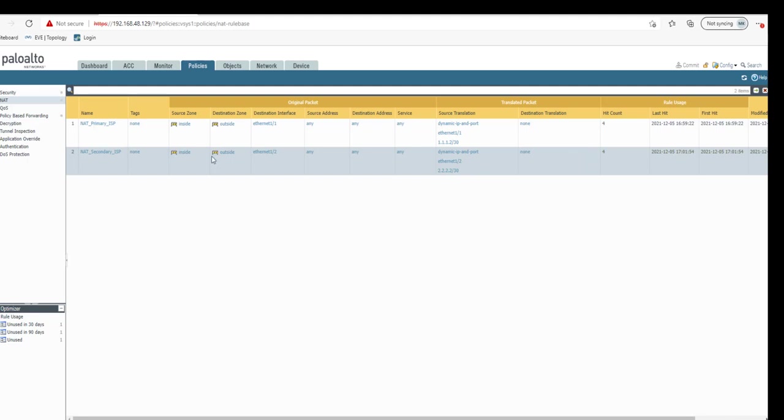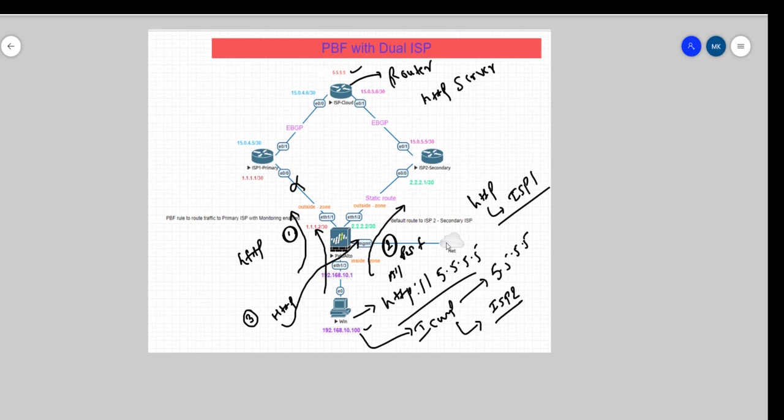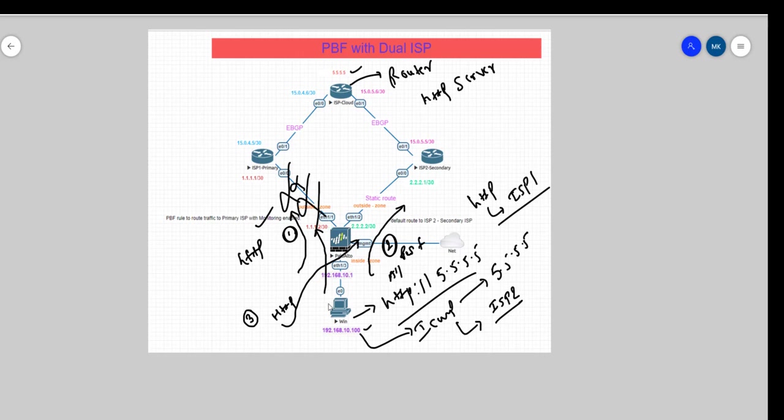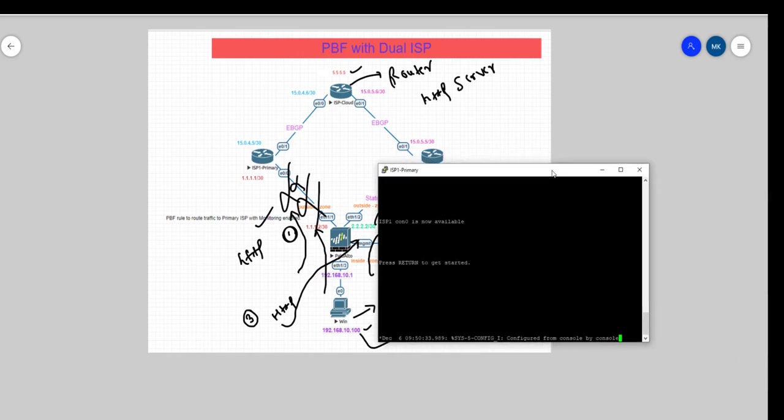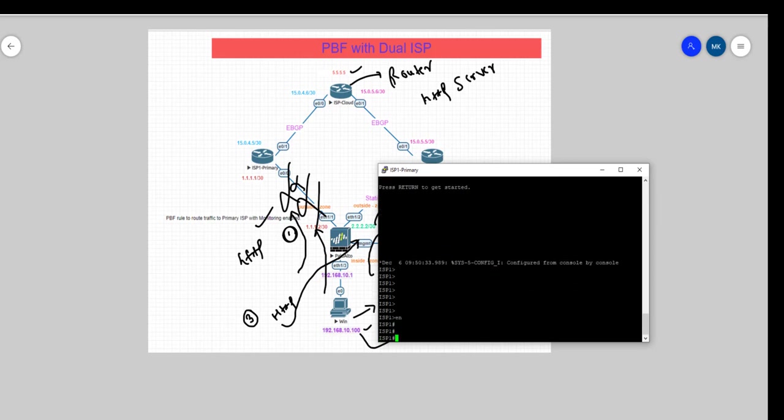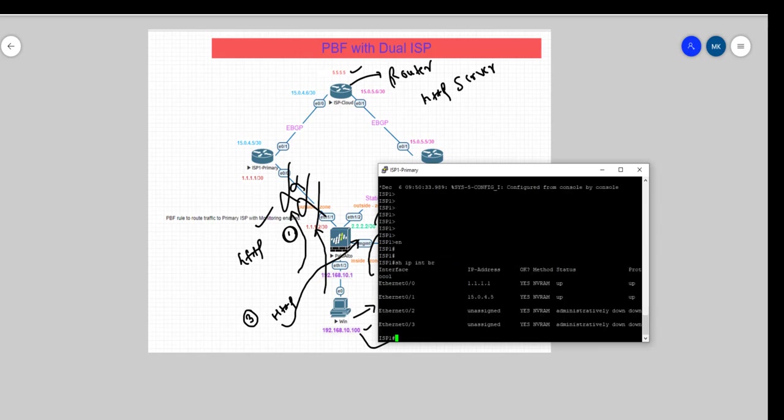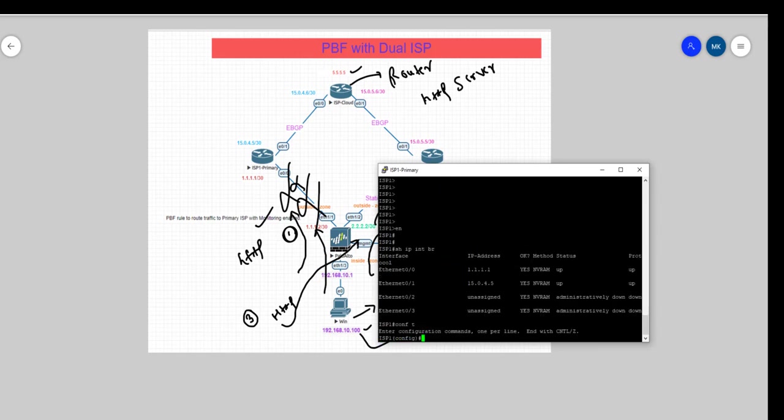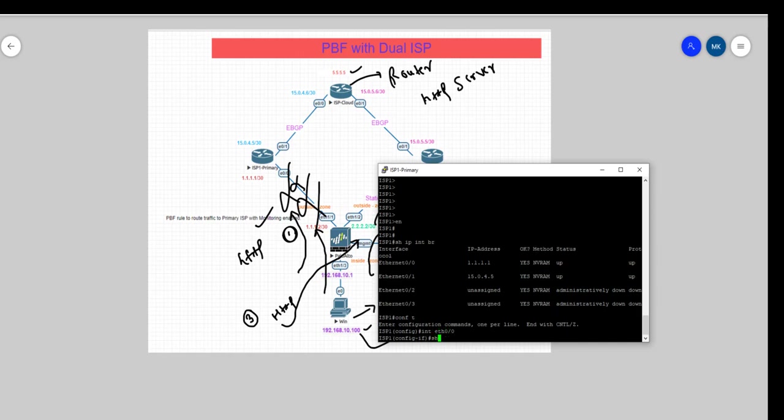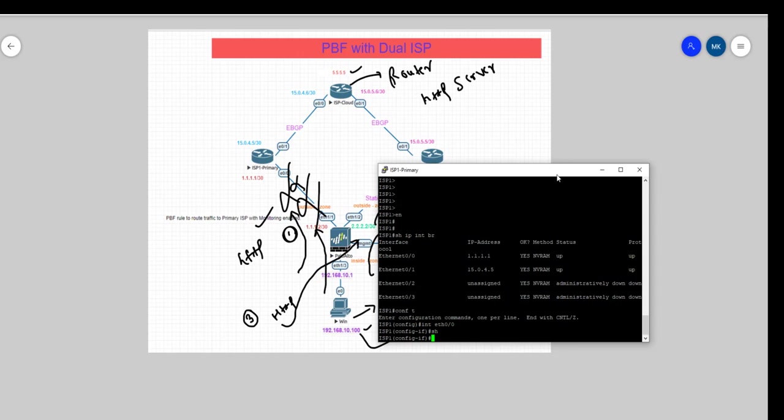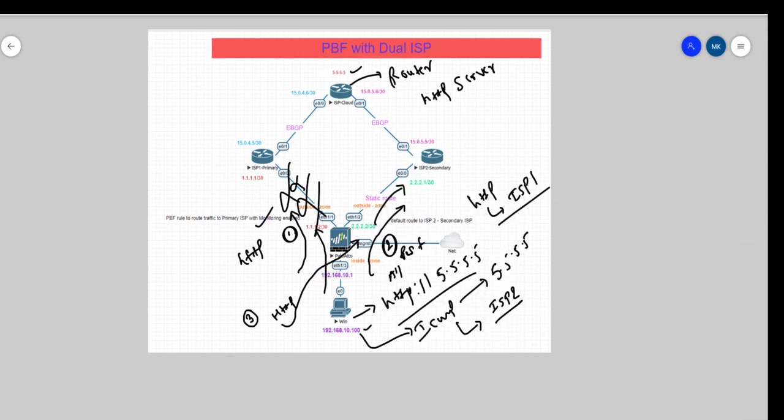Now our third case that we wanted to look at is the failure of this link. As we have a PBF rule configured here with monitoring enabled, ideally if this primary router fails, our HTTP should go through ISP2. To achieve that, on the primary interface eth0/0 which is connected to Palo Alto, we'll just take that interface down. In the meantime, let's log into the firewall.